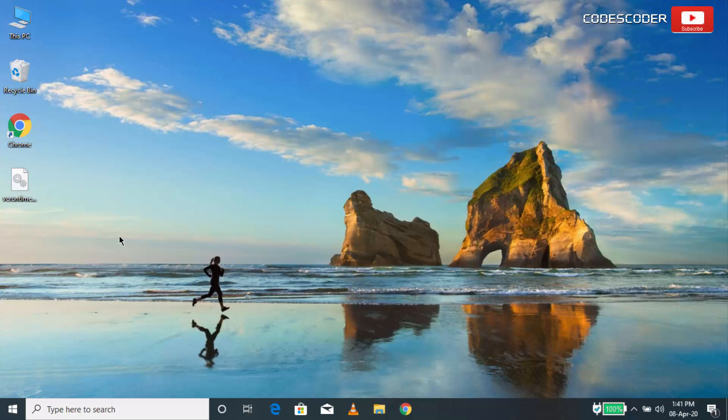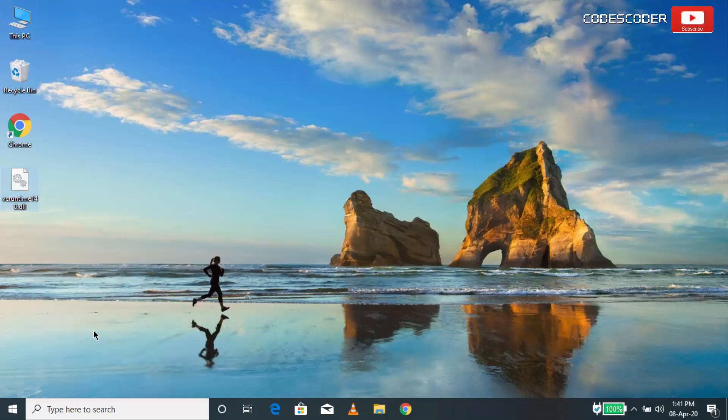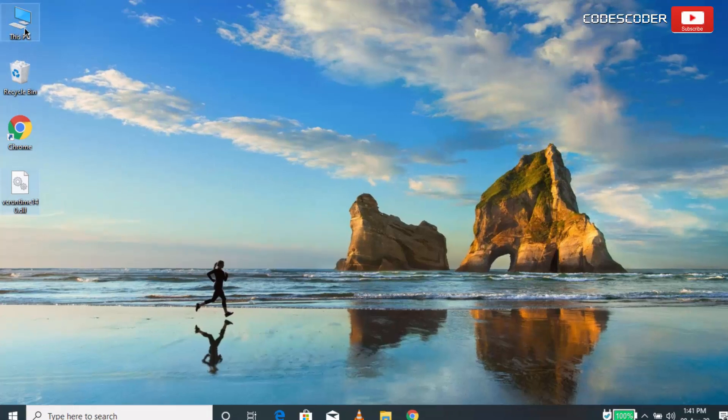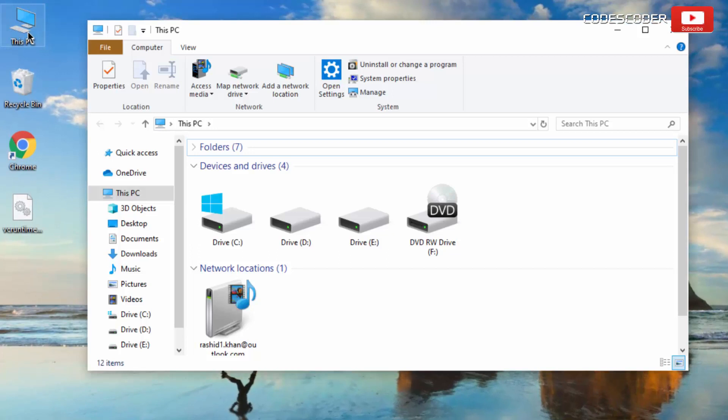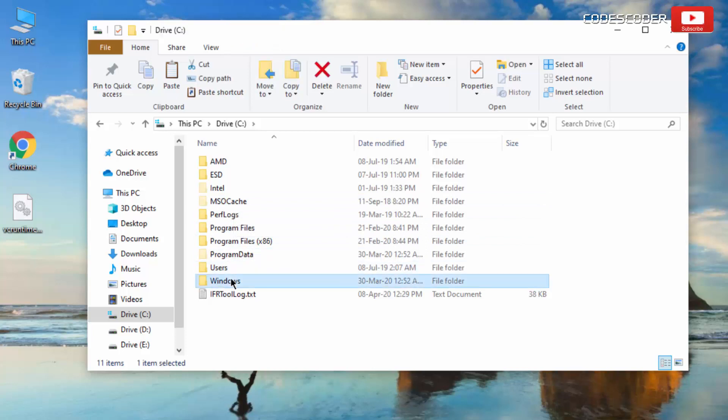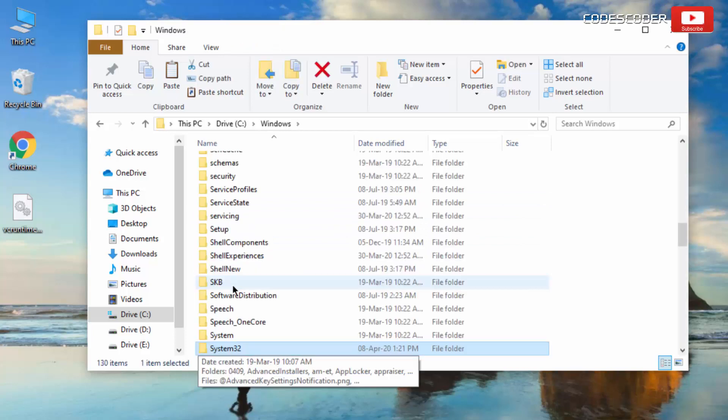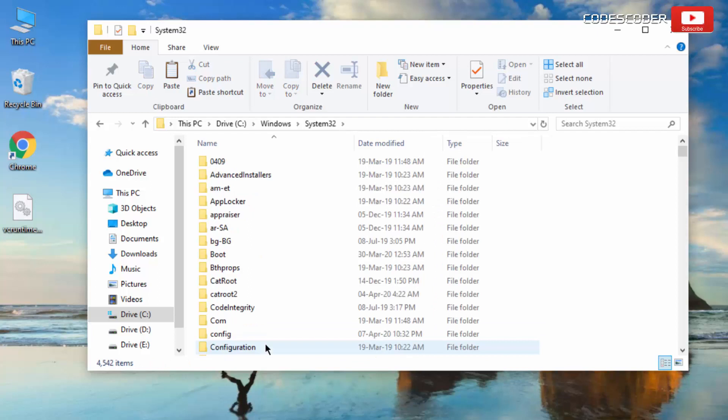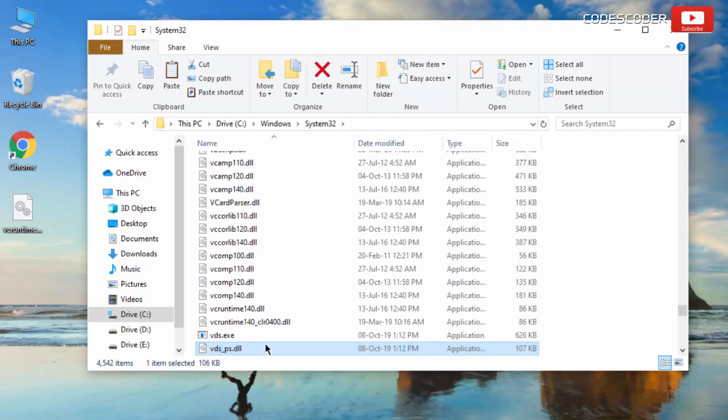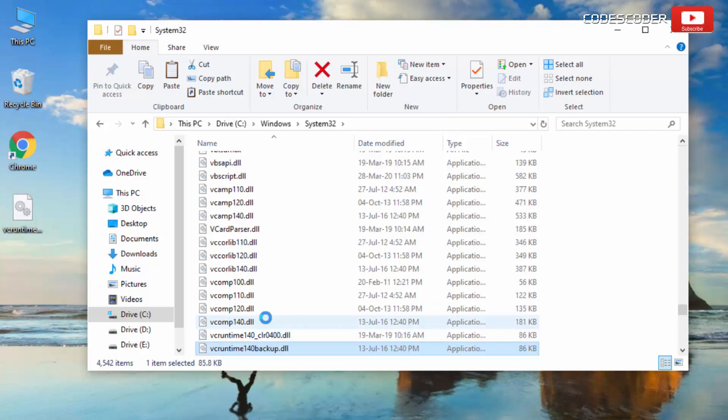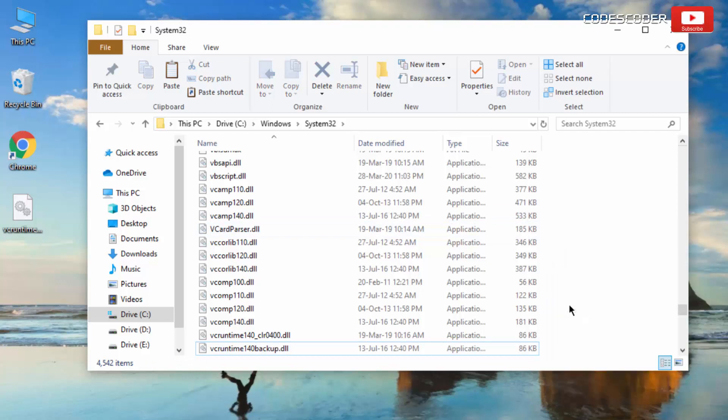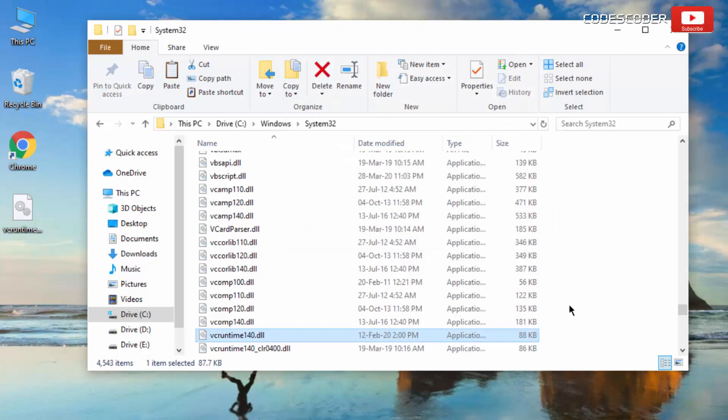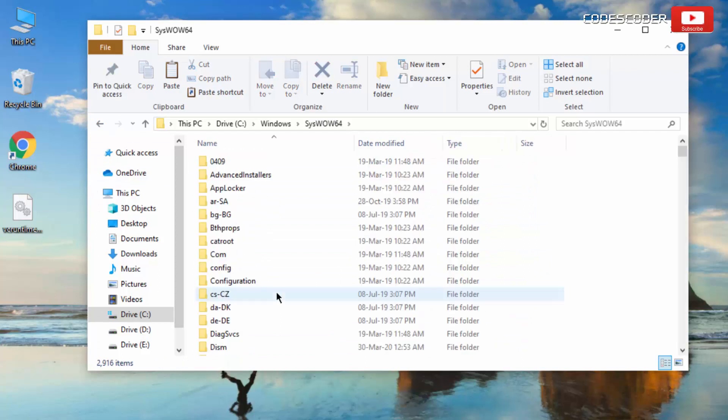Take a good known copy of dll file. Copy the new VCRuntime140.dll file. Now open this PC. Open C Drive. Inside C Drive open Windows folder. Now open System32 folder. Locate the current VCRuntime140.dll file on your system. Rename the VCRuntime140.dll file. Now paste the dll file here. Similarly, if you have 64-bit windows, then also paste the same file in the syswow64 folder.